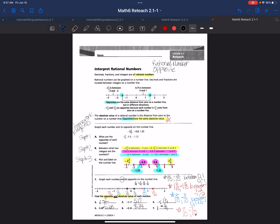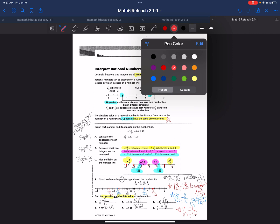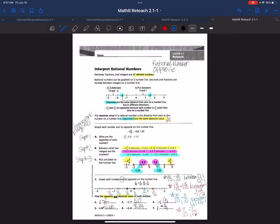Now let's work on the absolute value. We know that the absolute value is going to be the same for opposites. The absolute value of 7 elevenths and the absolute value of negative 7 elevenths are both 7 elevenths — the absolute value is the same. Similarly, the absolute value of 68 hundredths is 68 hundredths, and the absolute value of negative 68 hundredths is also 68 hundredths.